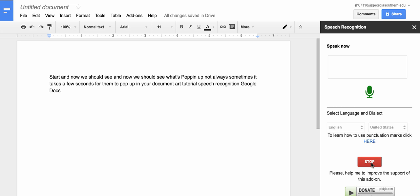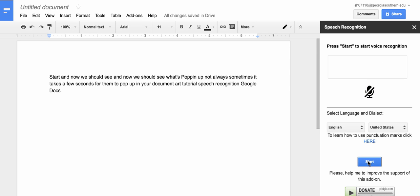As you can see it's putting the words up on the screen and as you can see the words are popping up.